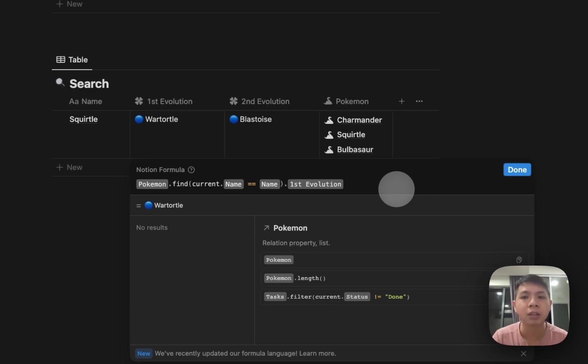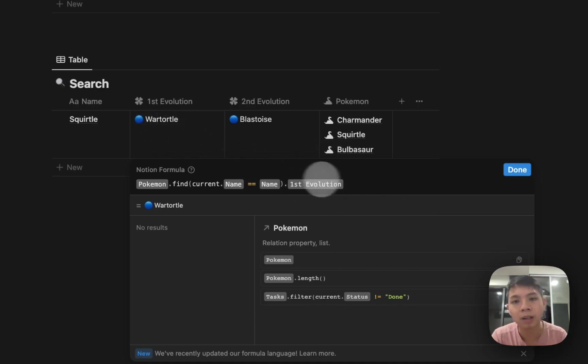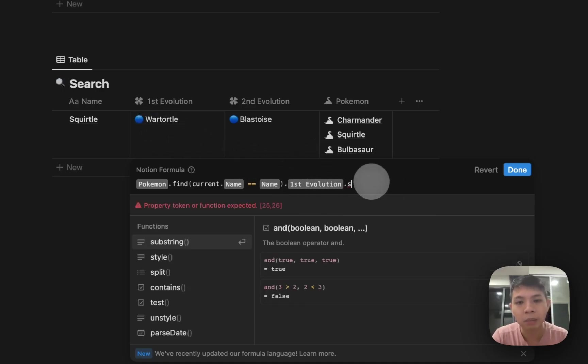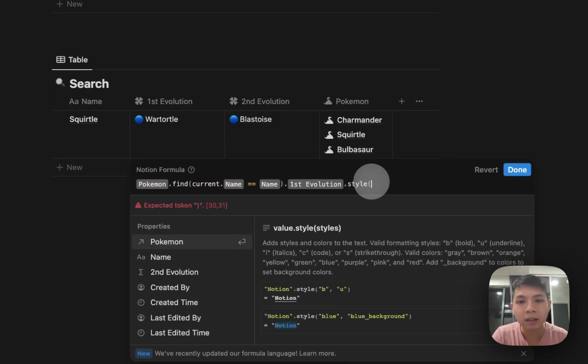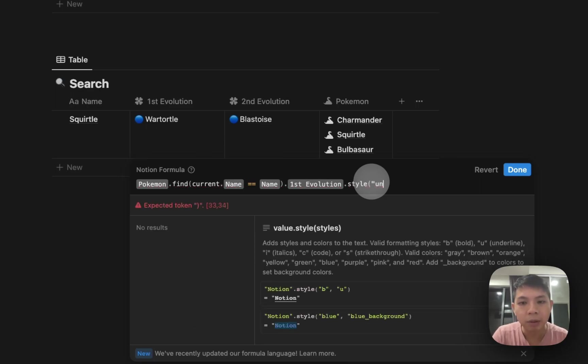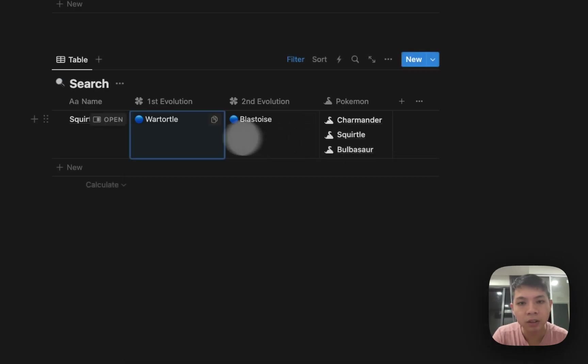Maybe I want to change the style of this font. Instead of dot style, maybe you want to change it to Unicode, so hopefully that works.